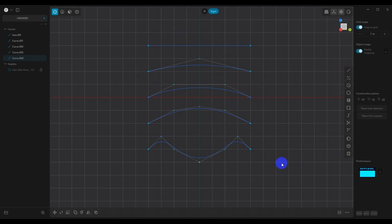Now, one thing that plasticity does not currently have is a curvature comb visualization tool. I hope that Nick Allen can add this soon because you really do need it. So for right now, I'm going to export these out and we're going to take a look at them in ZW3D so that I can show you what the curvature combs look like.